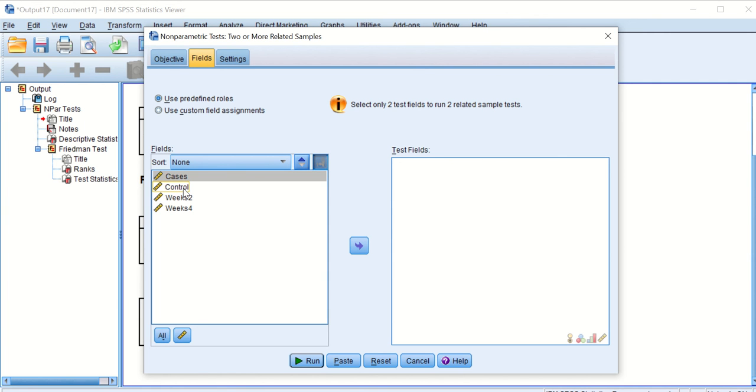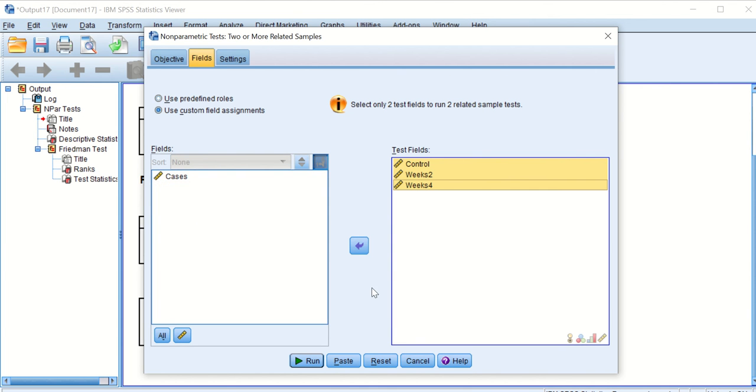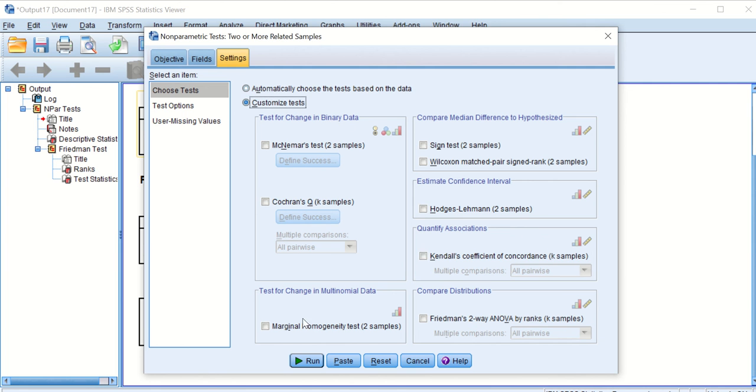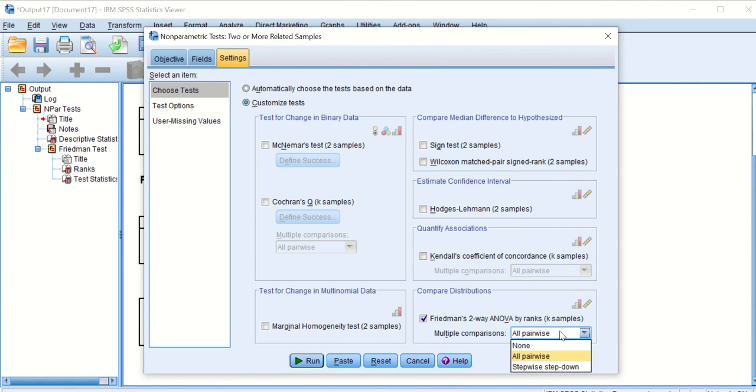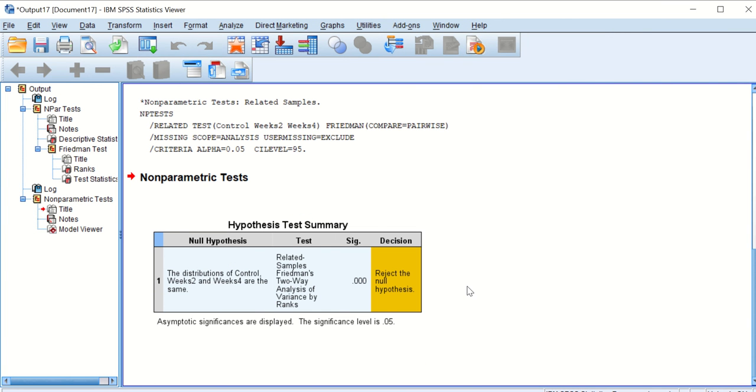Again, these are the three fields that I want to choose and I want to test, so I will transfer them to the right box. And then I will also click on the Settings, and in this setting, in this window, I will also select Customize Test. I will go down here and click on Friedman ANOVA by ranks, okay samples, and all pairwise, pairwise. Then click on Run.